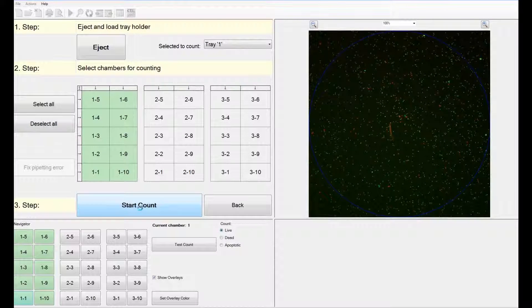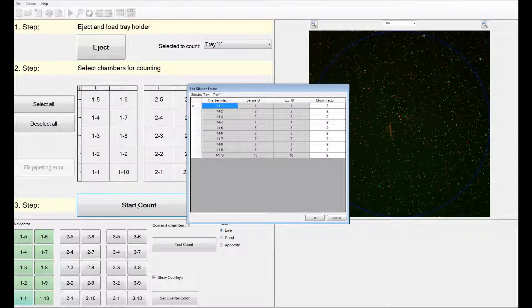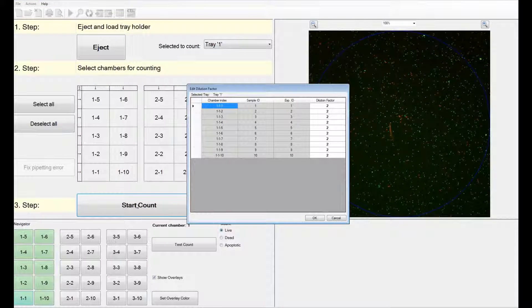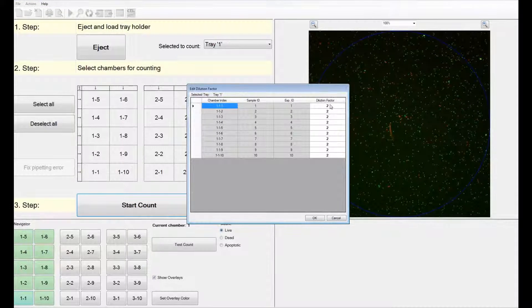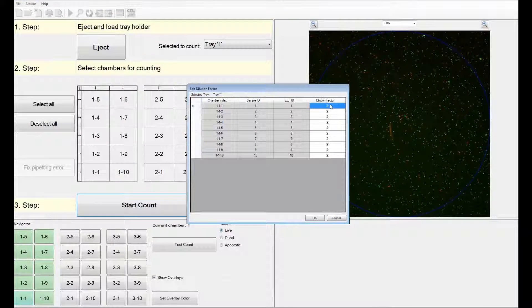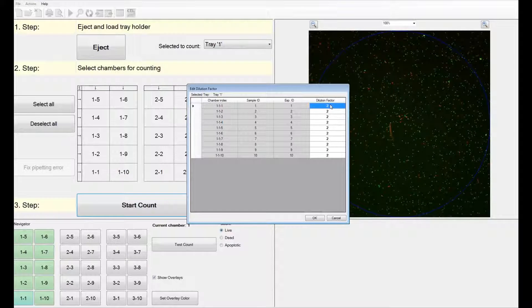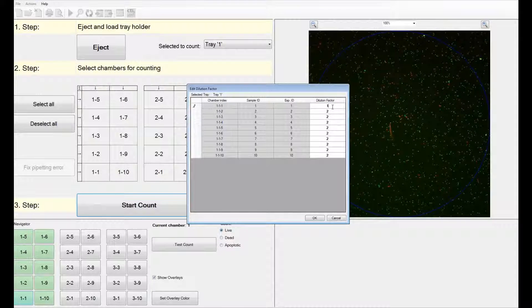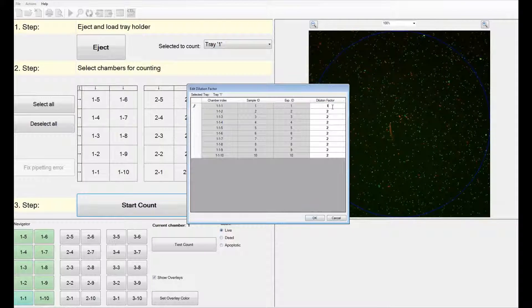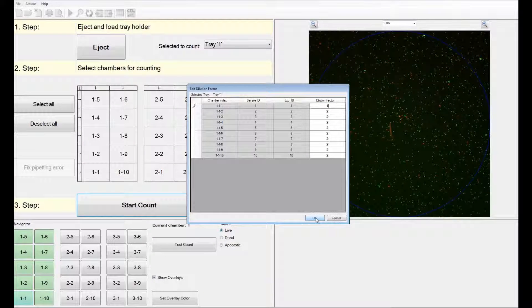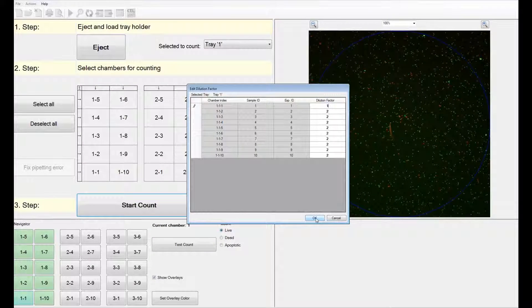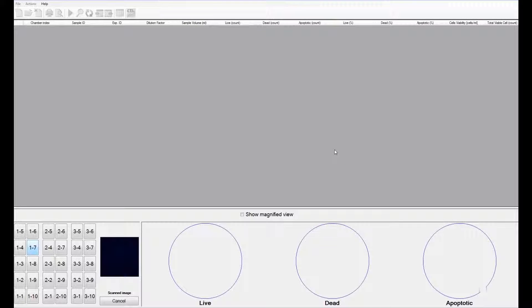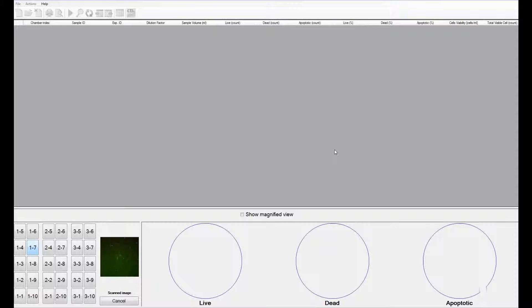At this point, you can say start count and get started. If you would like to make a change to the dilution factor, you can do so at this time. Once you have made sure that everything you entered was correct, you can say OK and let the software do the rest of the work for you.